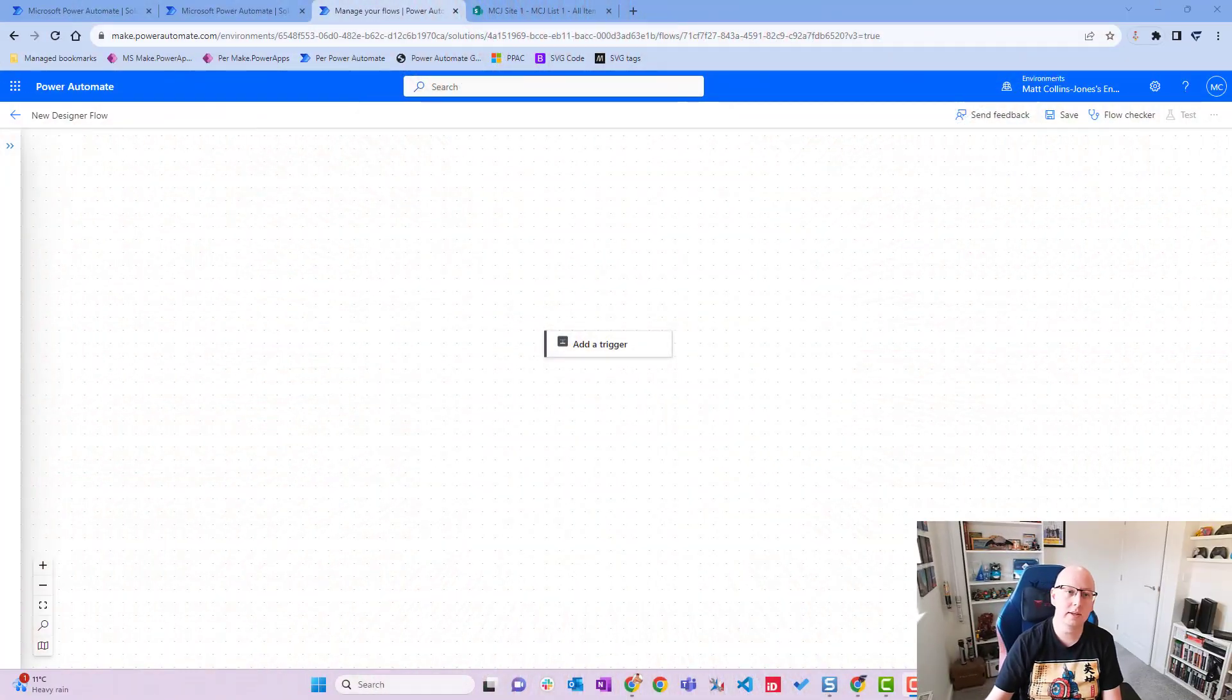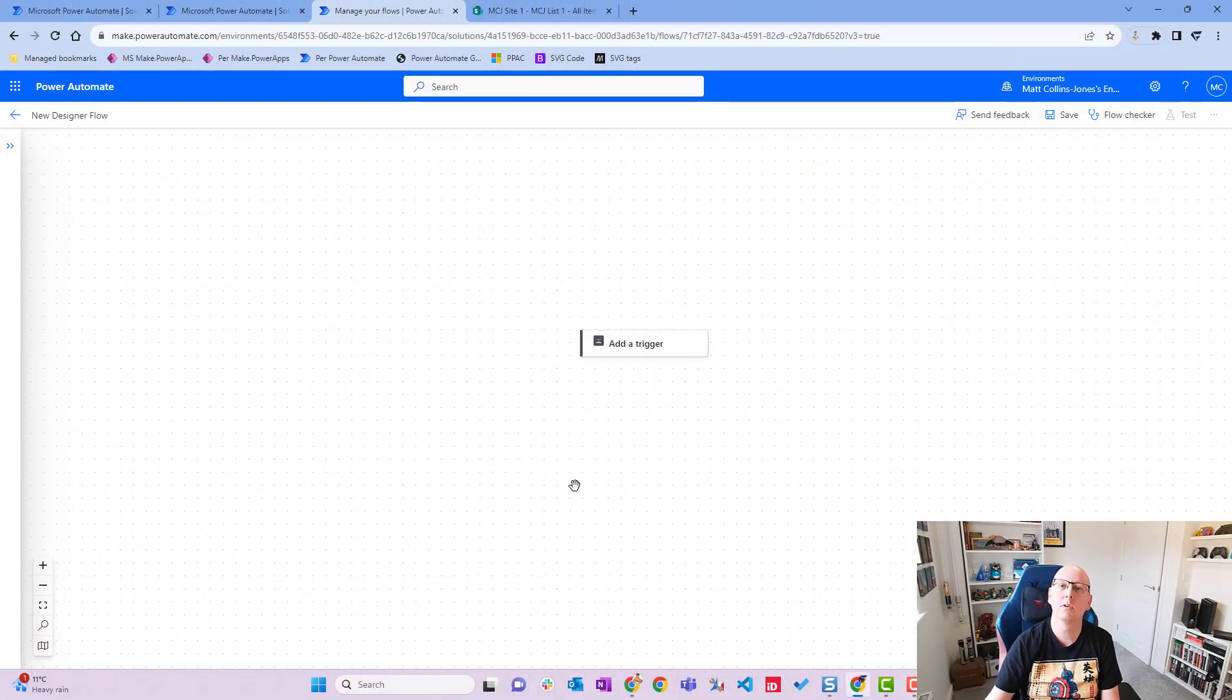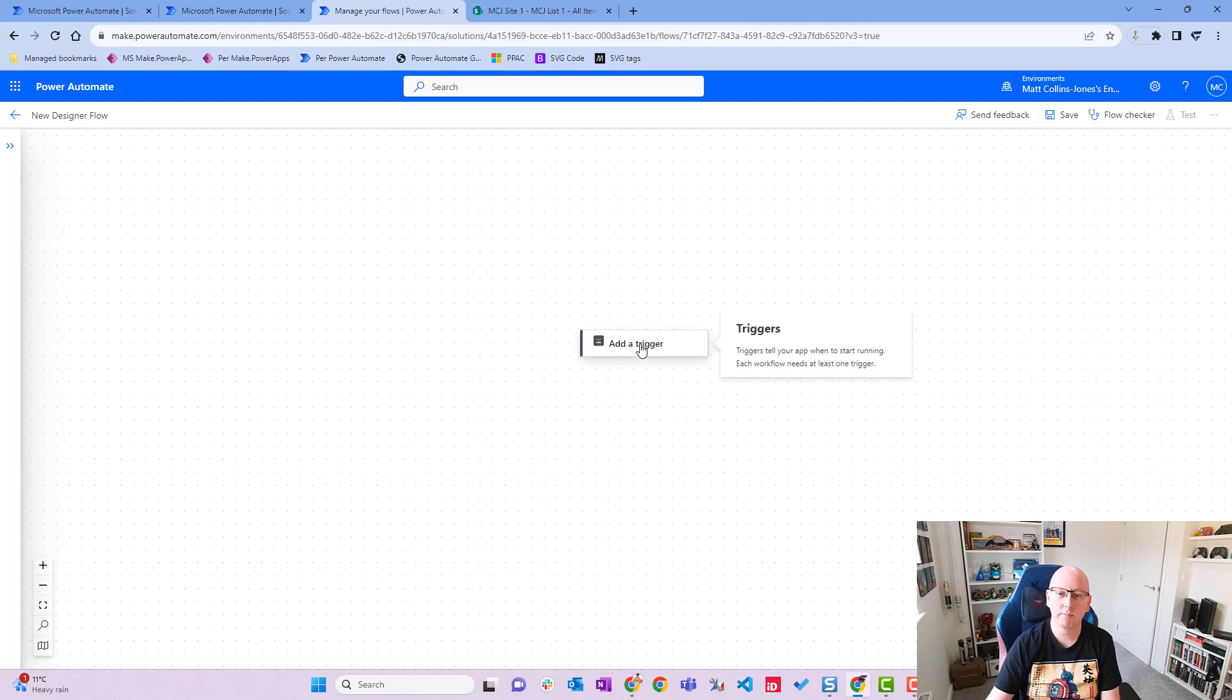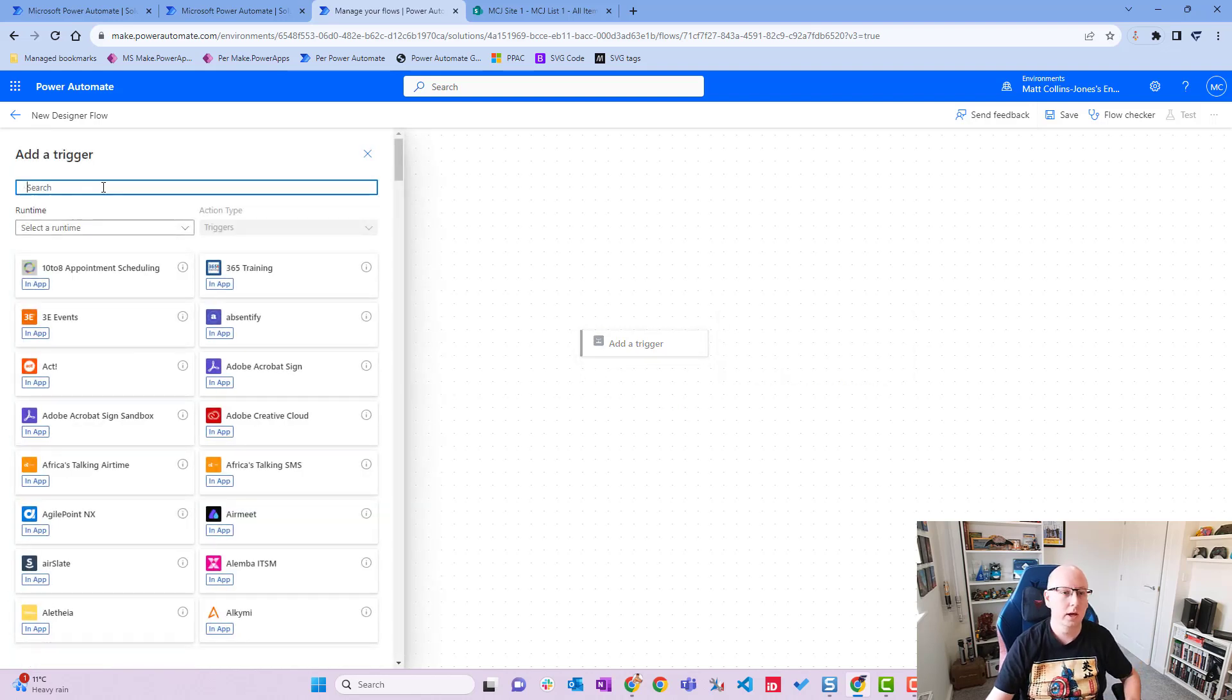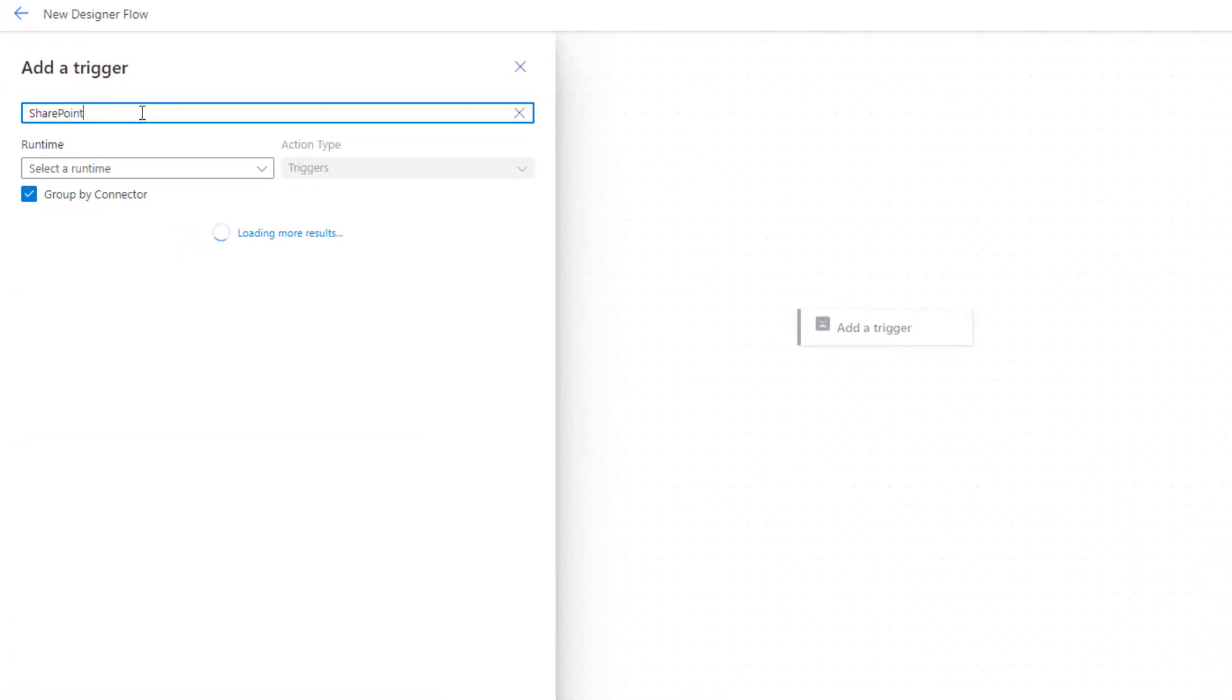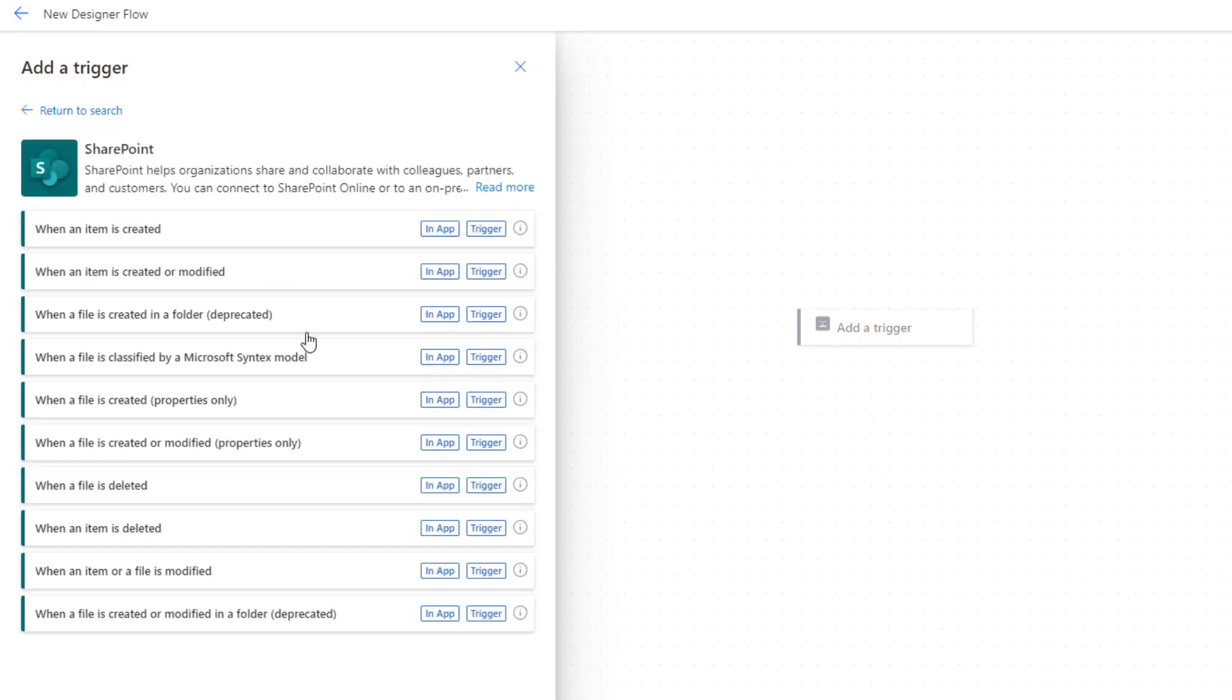So we're going to start off in the new flow designer. If you don't watch my last video, you should check it out. What we'll do is add a trigger, so click on trigger and we'll search for SharePoint. Spell it correctly and we'll click on see more. We've got all of our different triggers here and we're going to choose this top one, when an item is created.